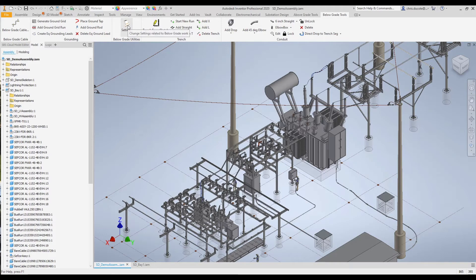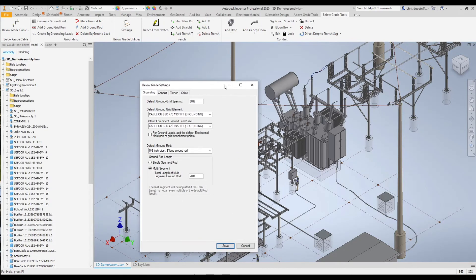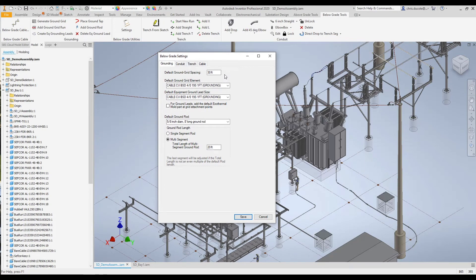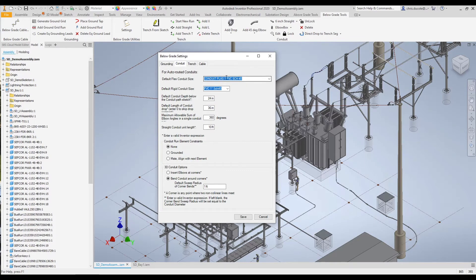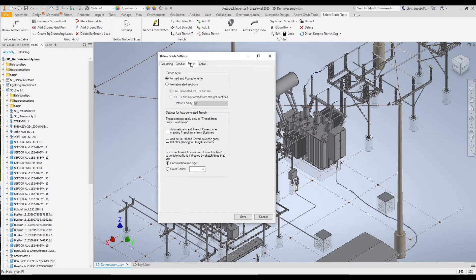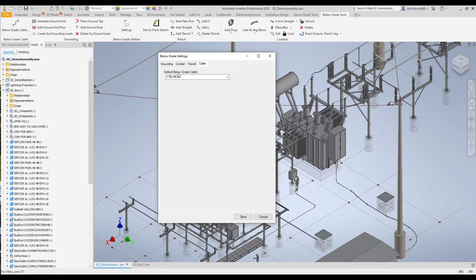Just like the previous two tabs, we have a settings dialog. Here we can set the default ground grid spacing when generating the ground grid, and we can dictate the spacing. We can choose the default ground grid element size, and in a similar fashion, ground lead sizing and ground rod sizes. For conduit, we can choose the size for our flexible conduits as well as our rigid conduits. We can change the settings for our trench as well as our cable.